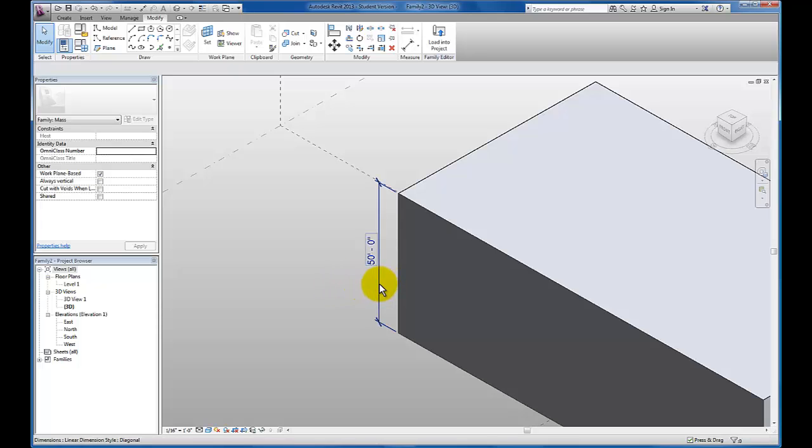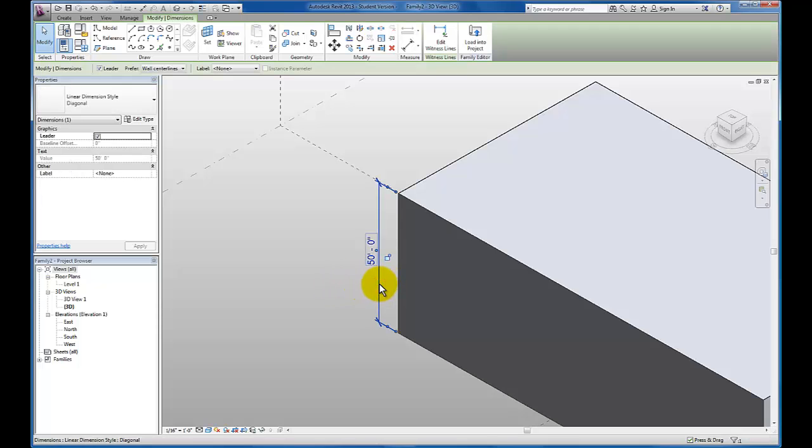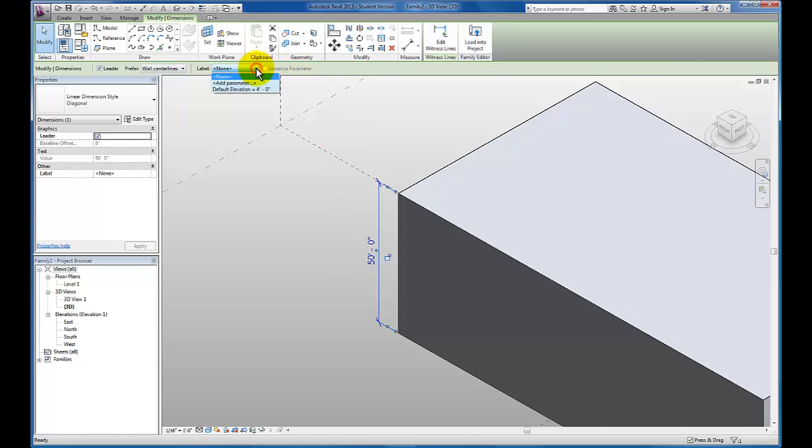I'm going to deselect. Now I'm going to select that dimension. Once I have that dimension selected, you'll see up here in my options bar, as far as label right now, I have none. I'm going to click this dropdown and add parameter.